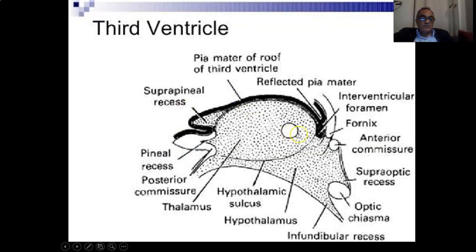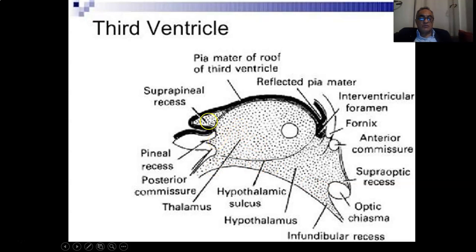This is another view showing a more detailed view of the recesses: the supraoptic recess and infundibular recess anteriorly, and the pineal recess and suprapineal recess posteriorly. You find here that the lateral wall of the third ventricle is made by the thalamus.